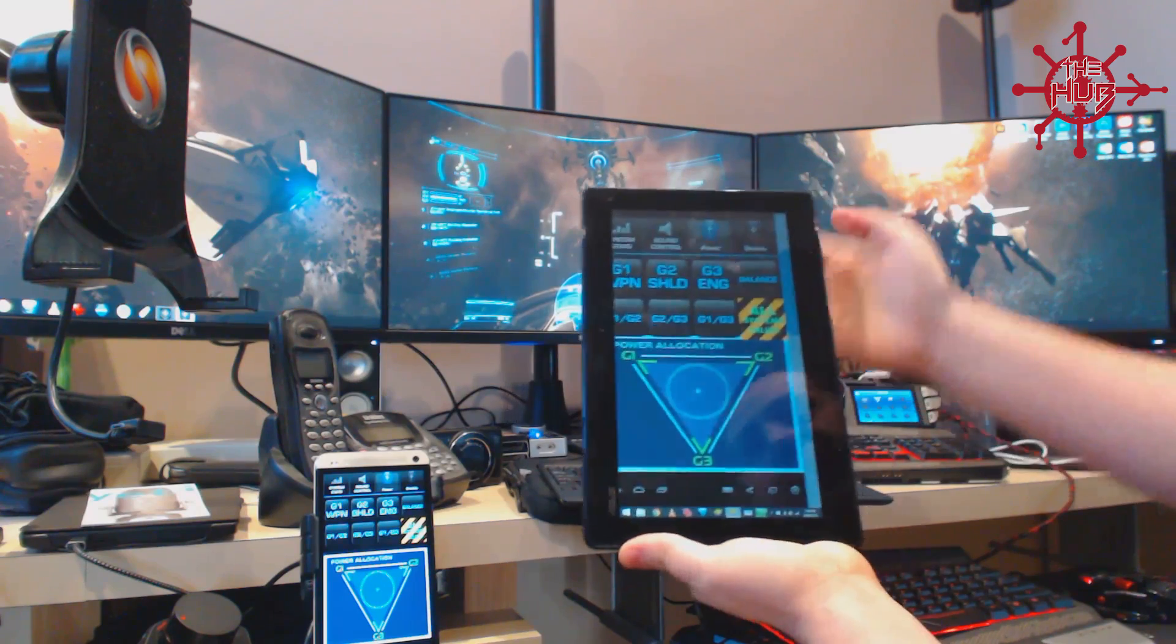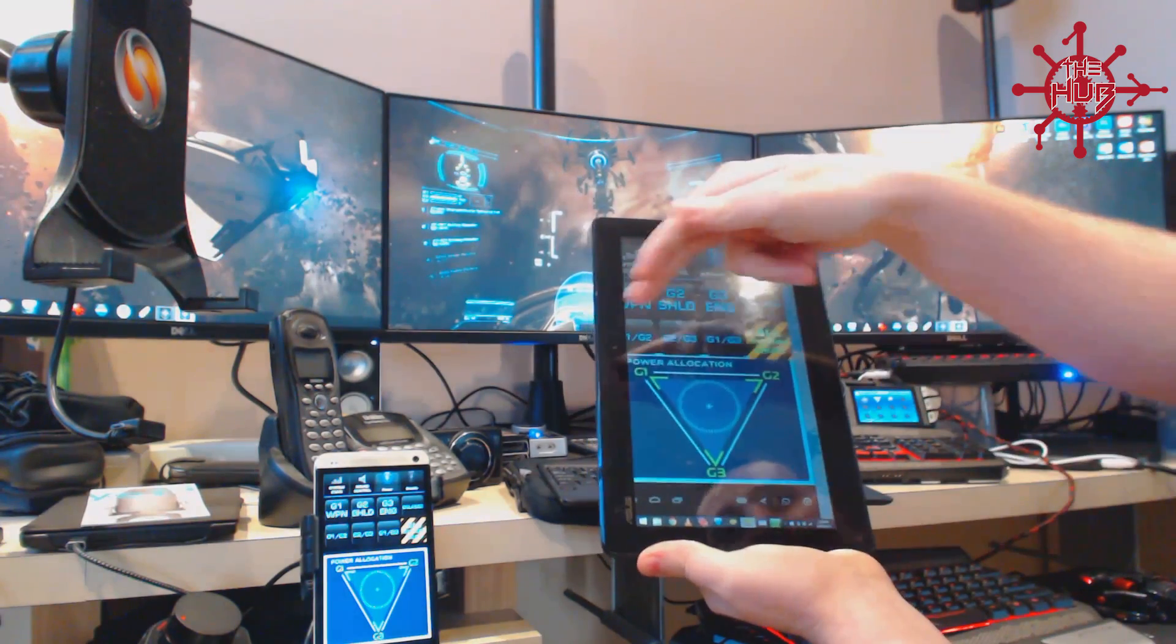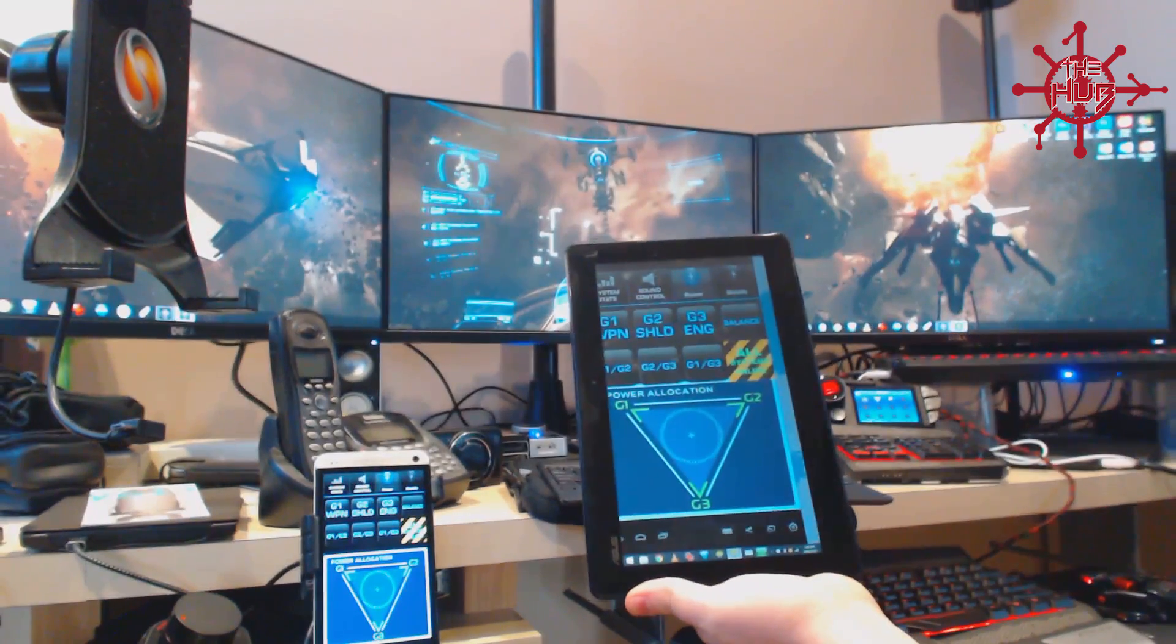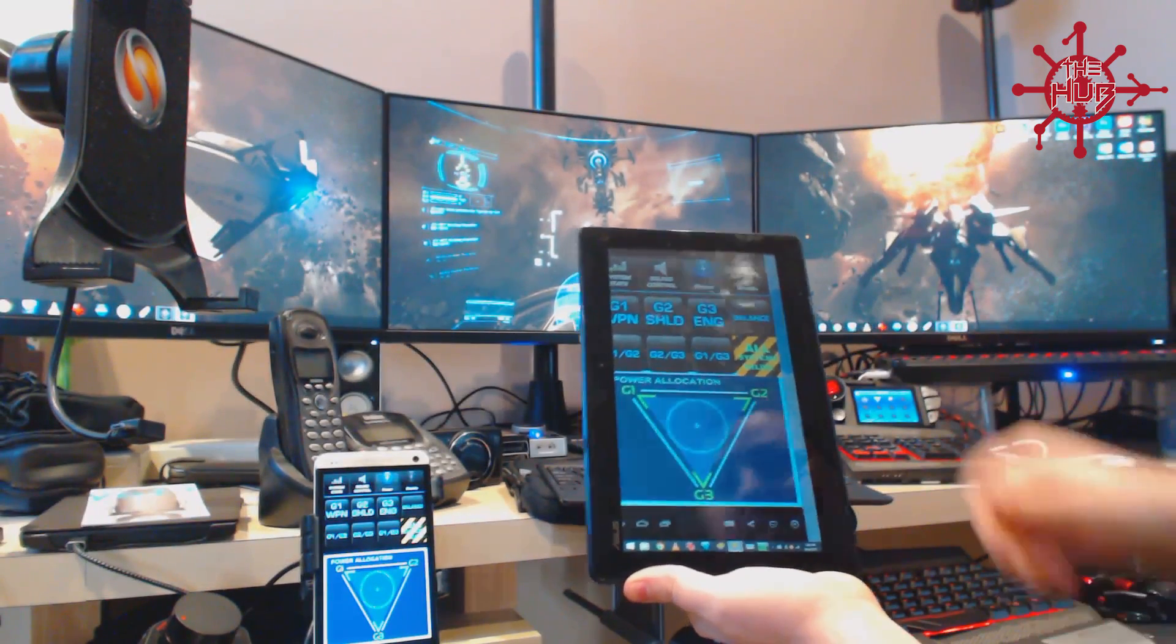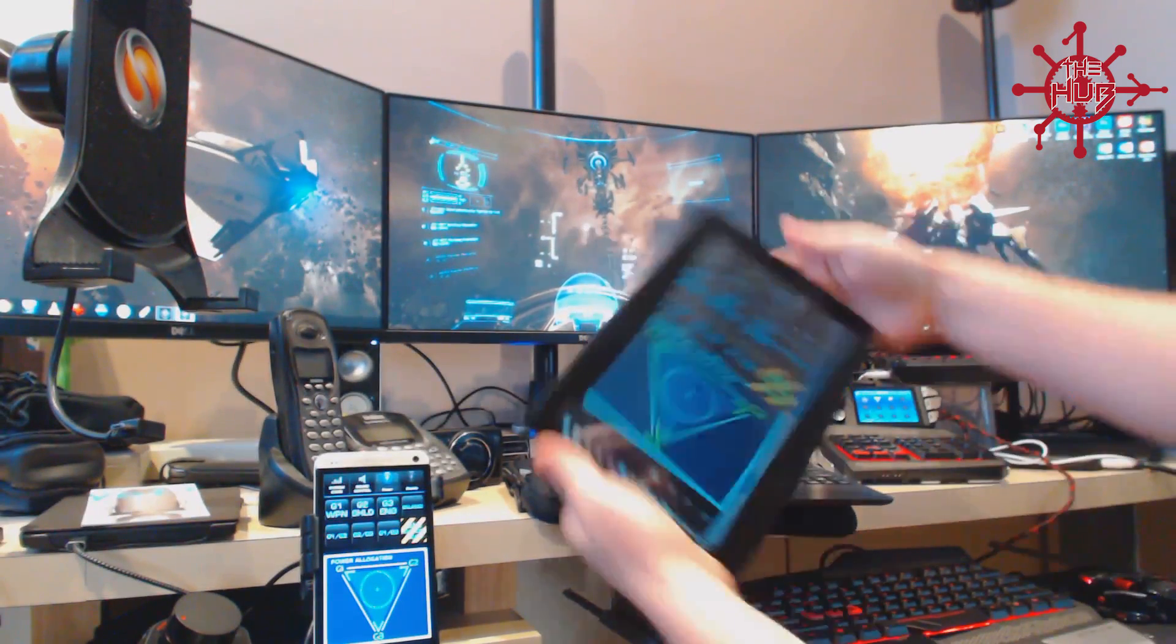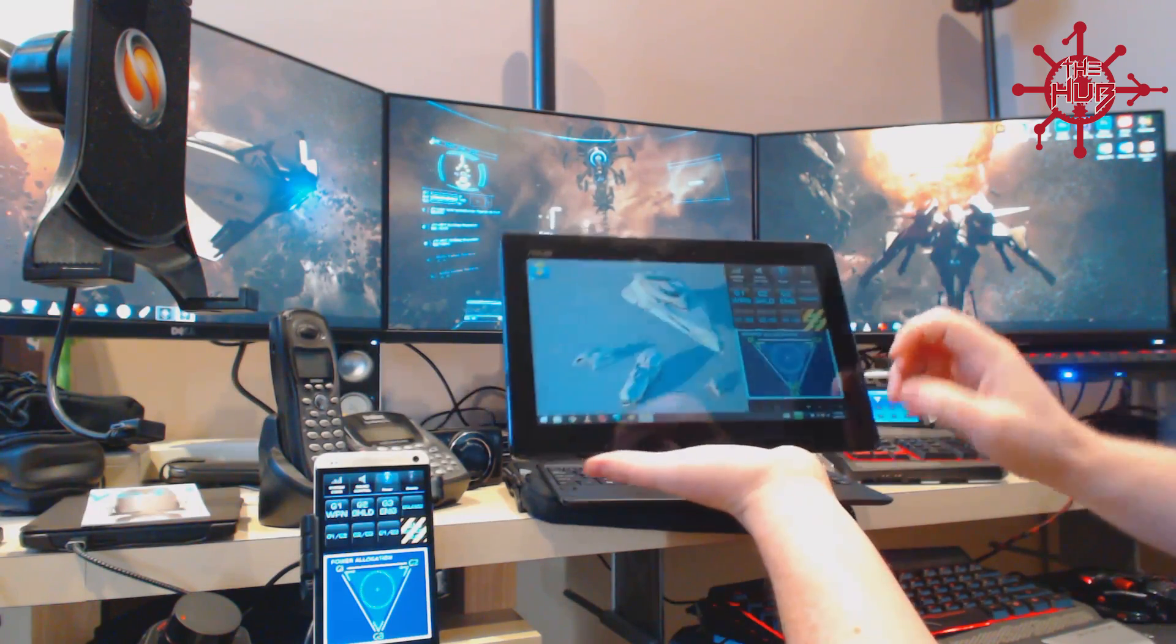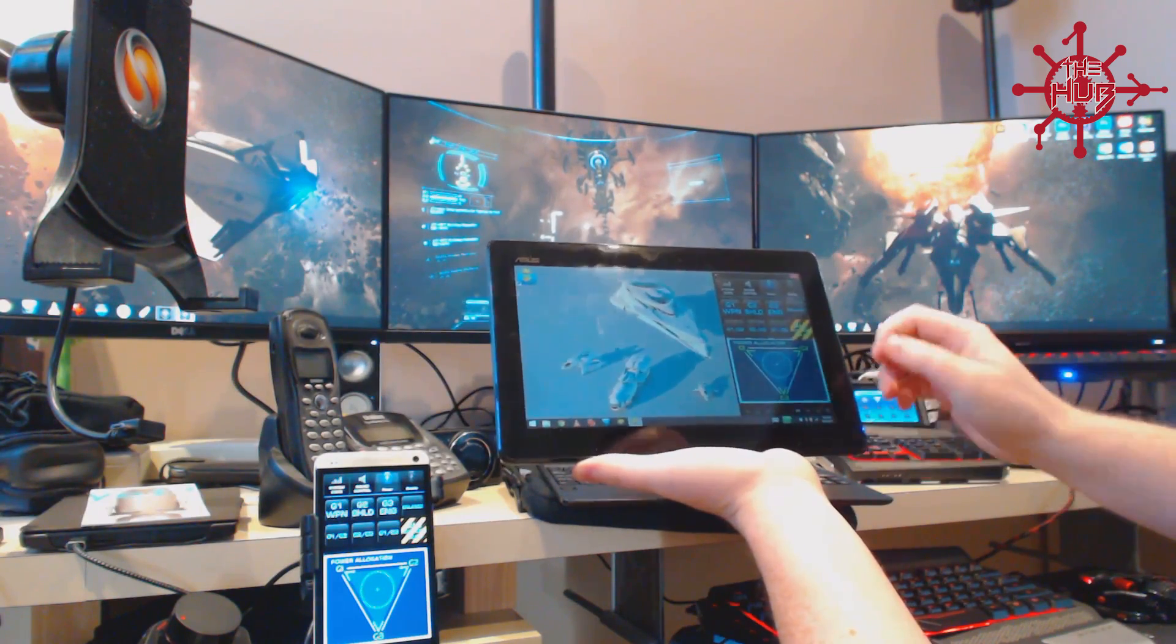And as you can see, it's cutting off the left hand side, which is a bit of a pain. So at the moment, I've just left that in windowed mode.